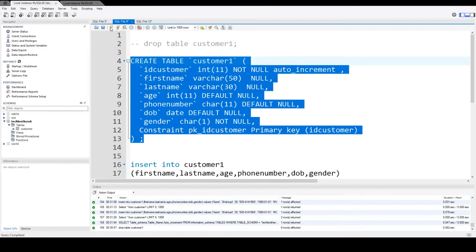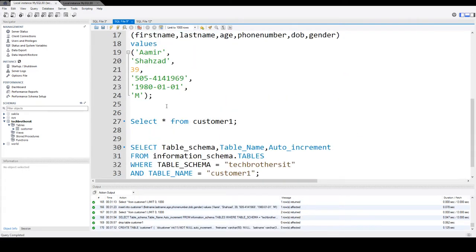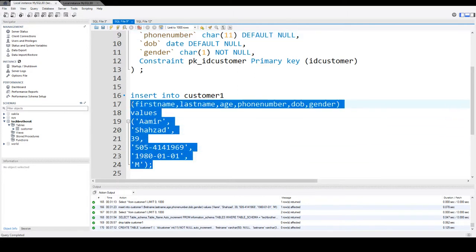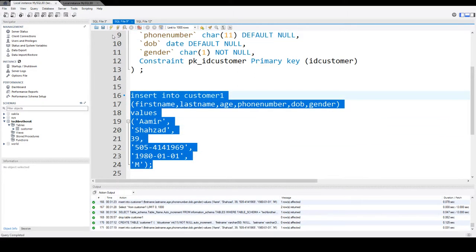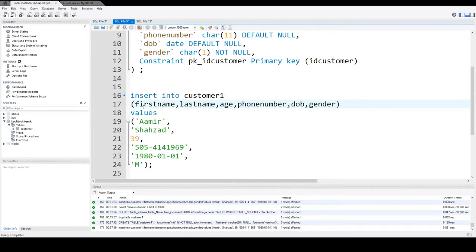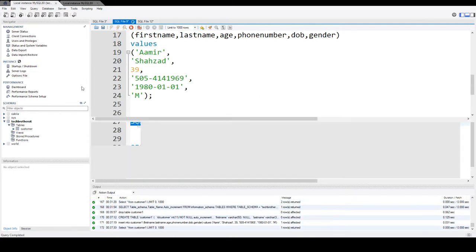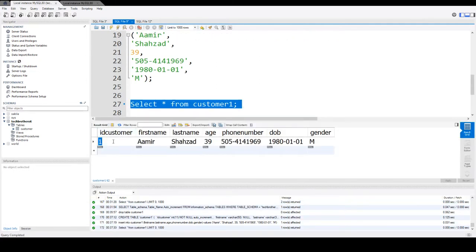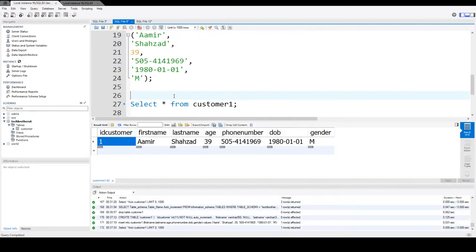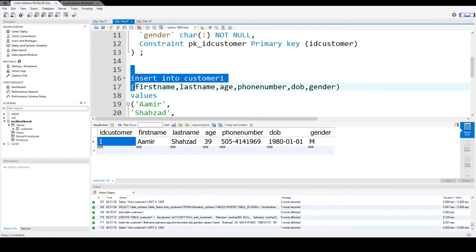We can go ahead and create this table and then insert a couple of rows to show you some data. I am inserting the very first row and then we will select the data. If you notice, I am not using the ID customer column here — I am not putting the value myself because it is auto increment, so it will be inserted automatically. Let's select the data and you can see that the ID customer value is 1. As it is auto increment, next time it should be 2.